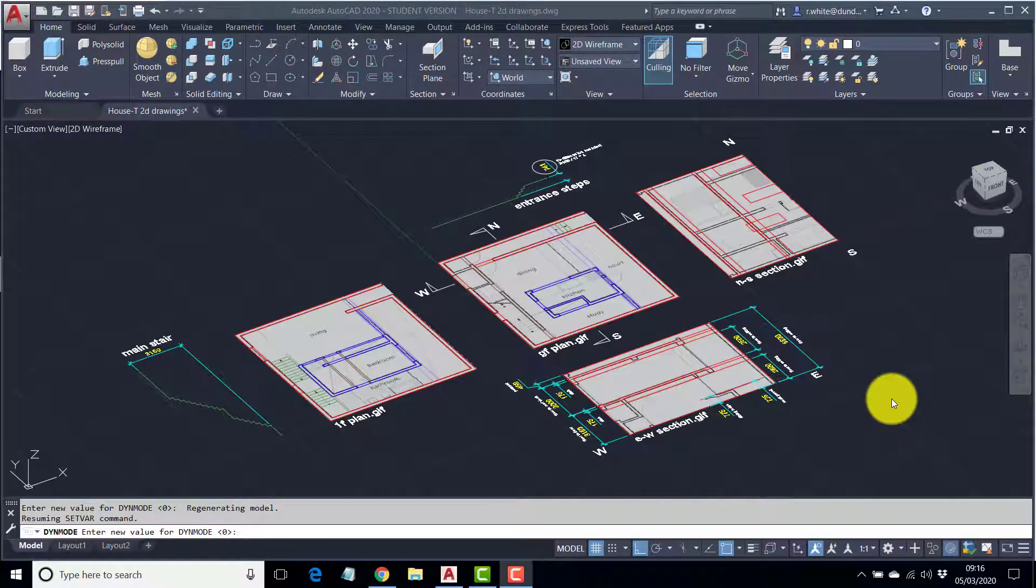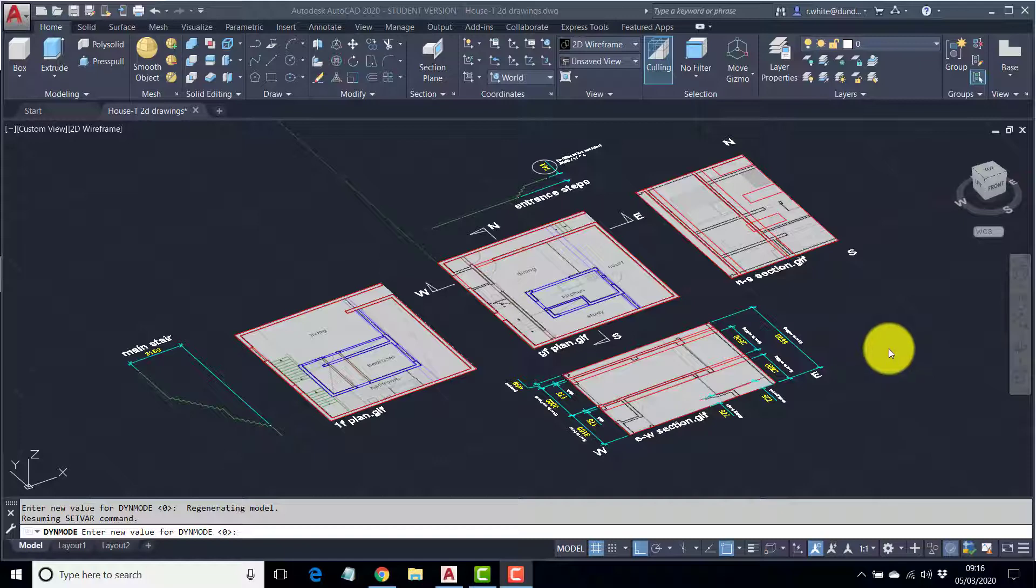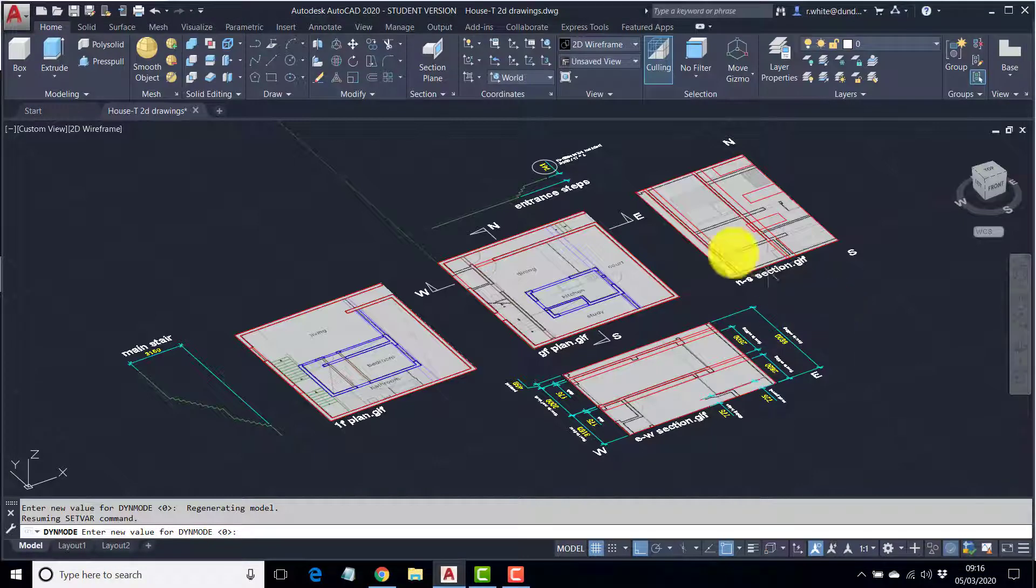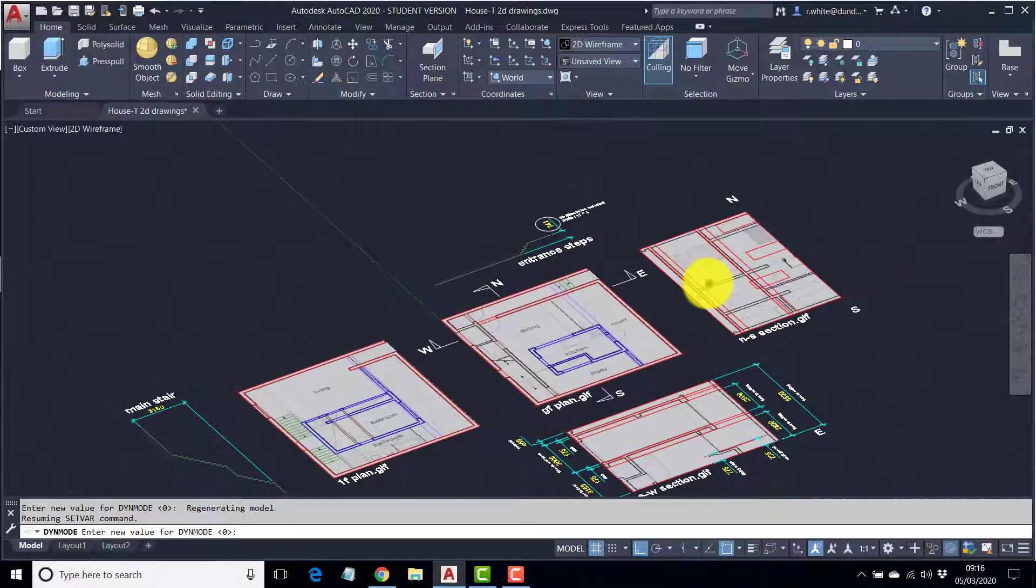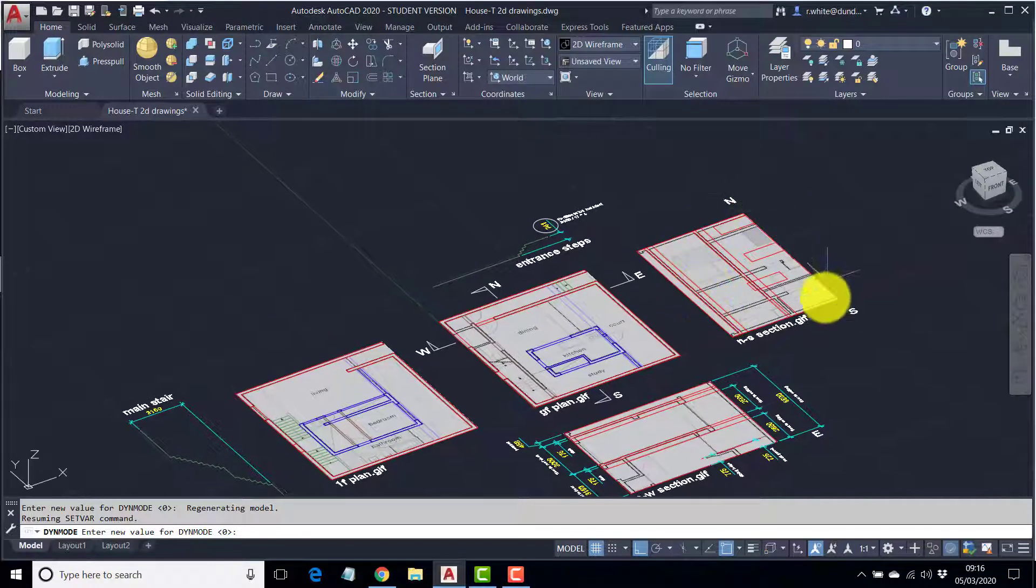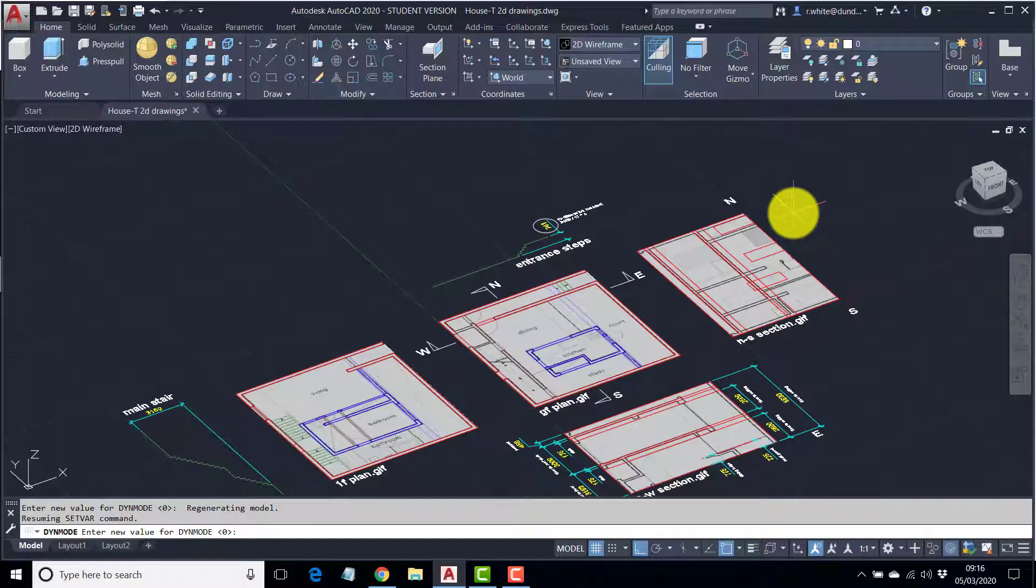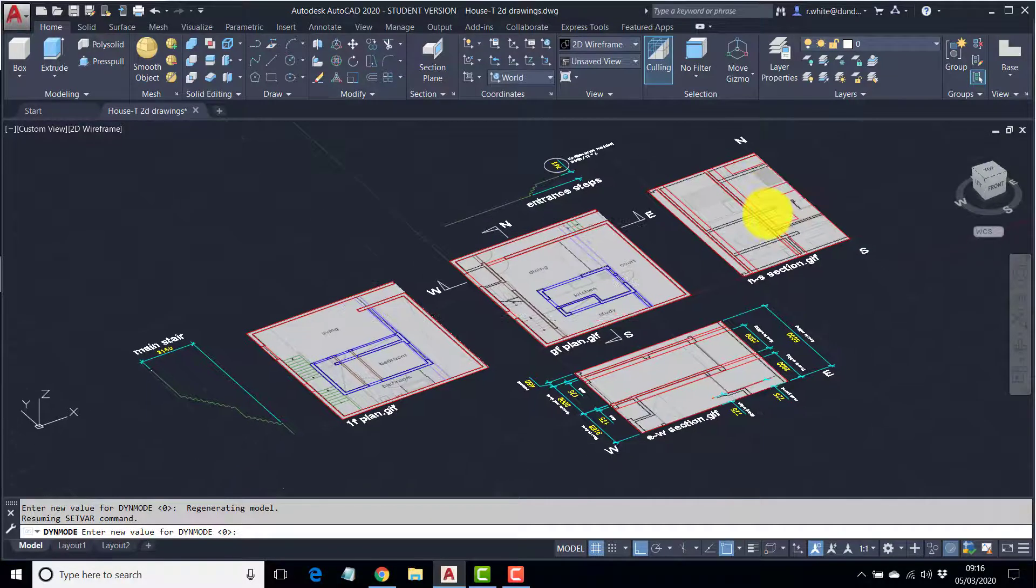Okay, so this is the second part of the House T AutoCAD 2020 3D modeling exercise, and what we're going to do first is try and tip a couple of these objects up off the ground, and we can use those then for height referencing.